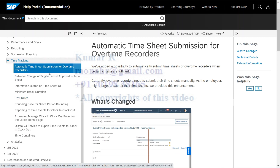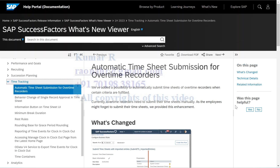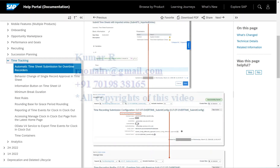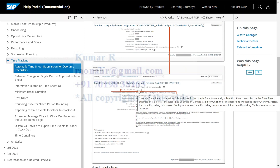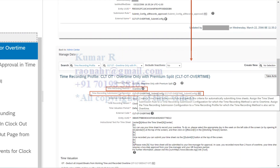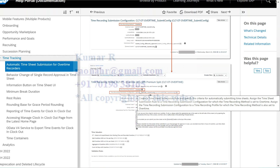In this release we have 10 features in time tracking. The first one is automatic timesheet submission for overtime time records. In the time profile we have something called the time recording method. If you watch my video, we have four methods: positive, negative, overtime, and only absence. This feature is supported only when you are using the overtime method.